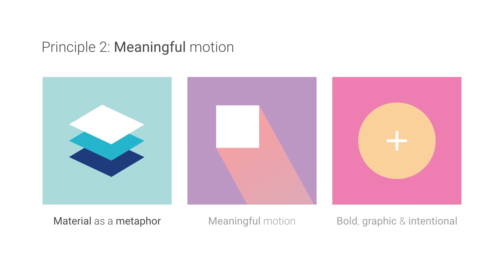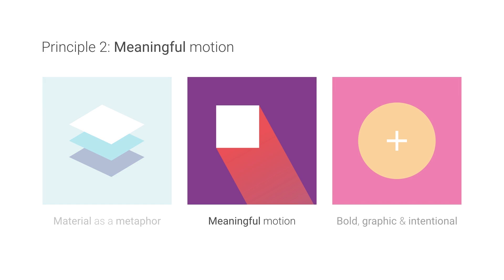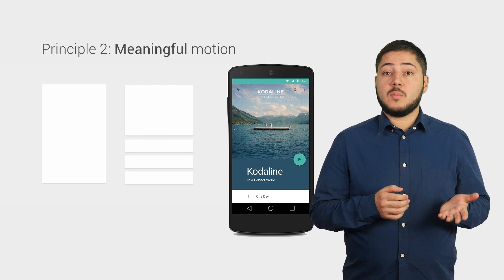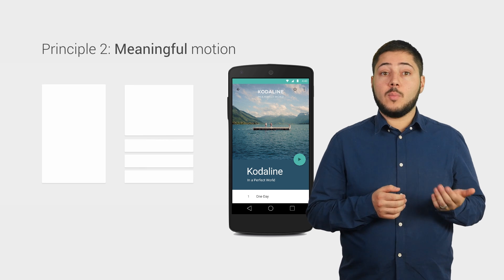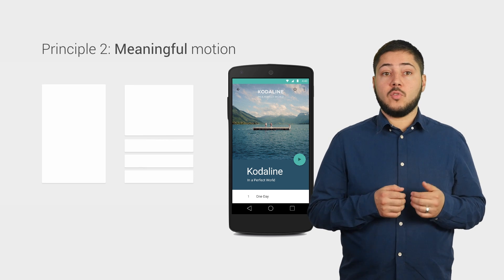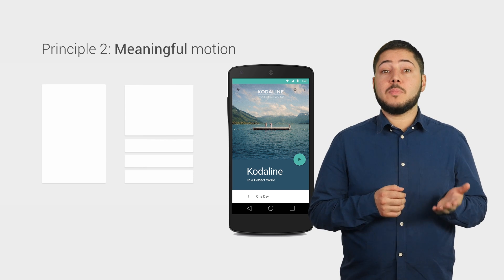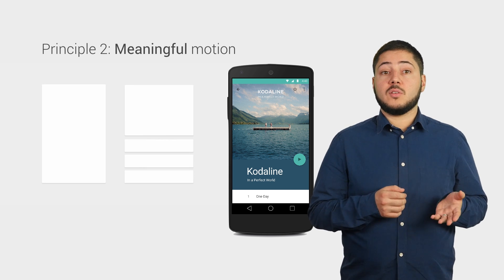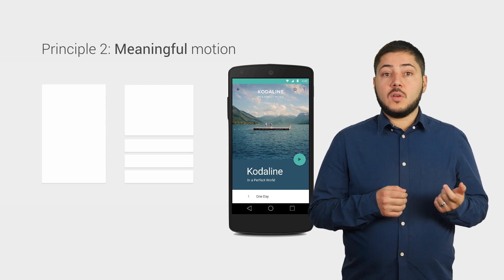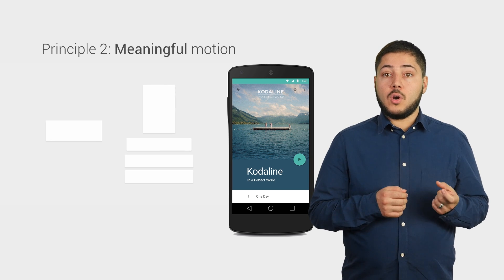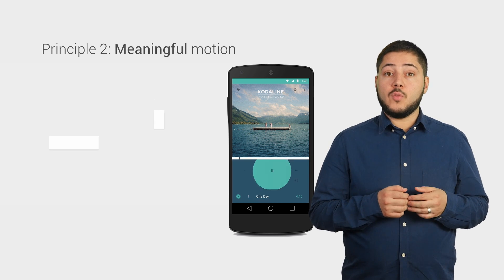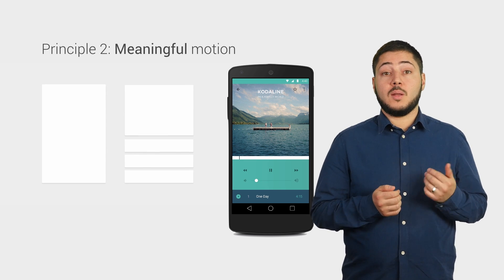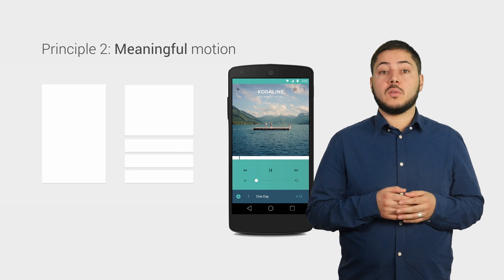The second principle of material design is meaningful motion, which describes how bits of material move and relate to a person's click or touch. Every transition must appear natural and help guide a person to perform a specific task and not simply be decorative distractions. Material can shrink, grow, rotate, or move across any axis so long as it does so in a meaningful context.